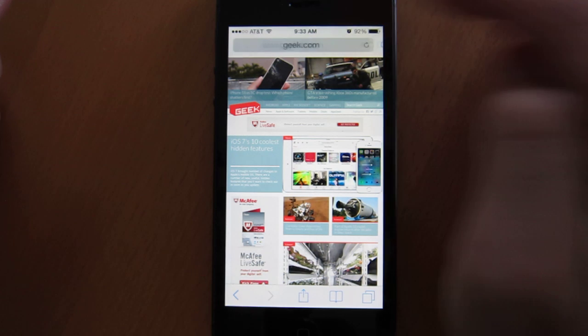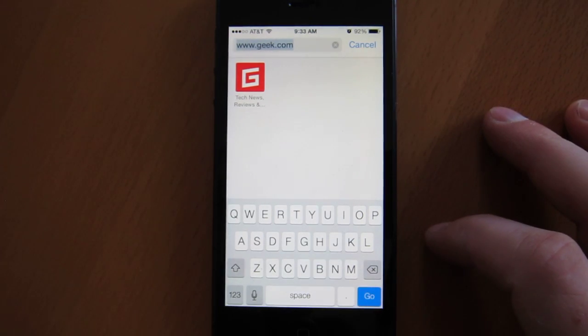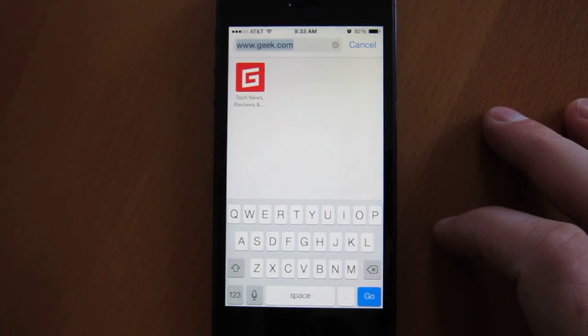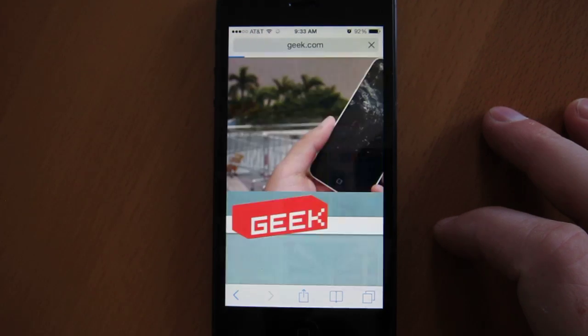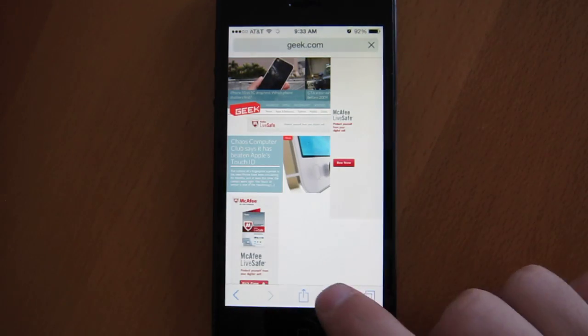And now what happens when you click your address bar is you only get what's left. In this case, we have geek.com. It's a working bookmark. Awesome.